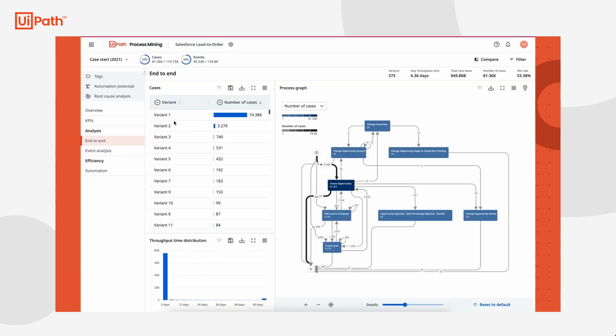Now that the app is up and running, Tasha is ready to investigate. When she loads up the Process Mining application with 2021 data, Tasha can see some key information about the lead to order process throughout the year, like number of cases, events, variance, throughput time, and case value.